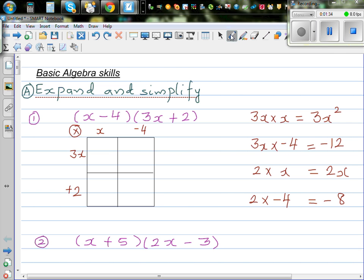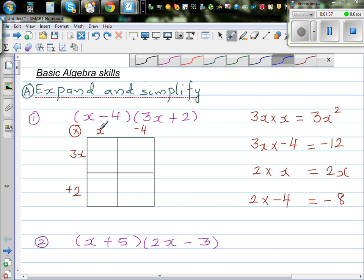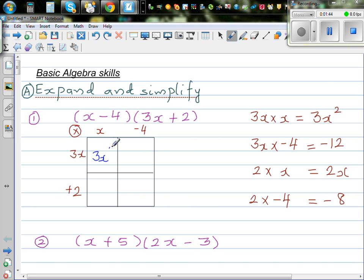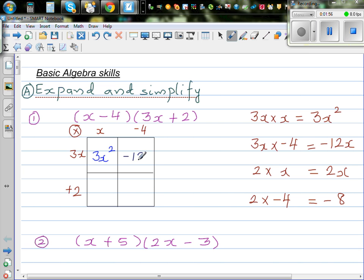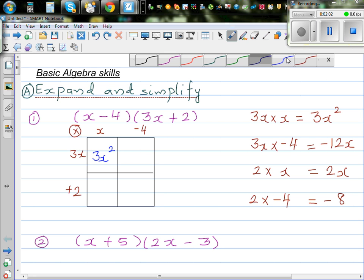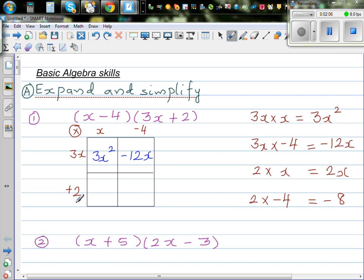It's always good to write things out and slow down. So 3x times x is 3x squared. 3x times negative 4 is negative 12x — I should write minus 12x here. Then 2 times x is plus 2x, and 2 times negative 4 is negative 8.